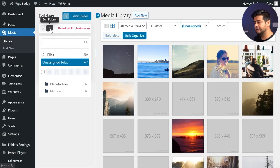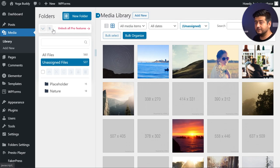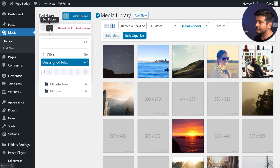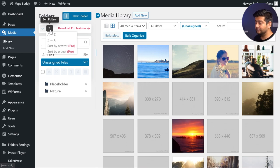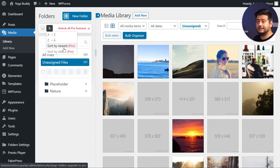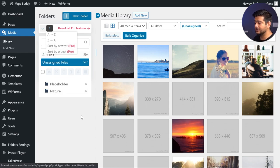You also have a sort folders feature. Let's say you have 20 or maybe 50 folders — then the problem just repeats itself, right? Earlier you had too many files or images, but now you have too many folders. How do you organize them? You click this button and then you have the option to sort your folders by alphabetical order in ascending or descending, and also by the date you created them. This is a pro feature, but it's a very handy one.